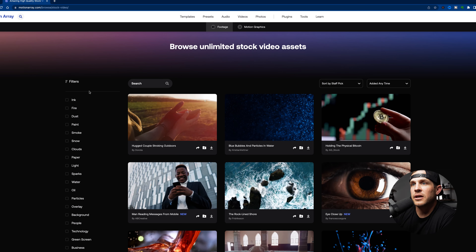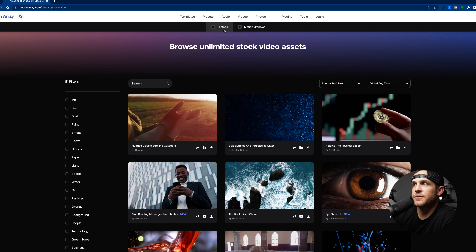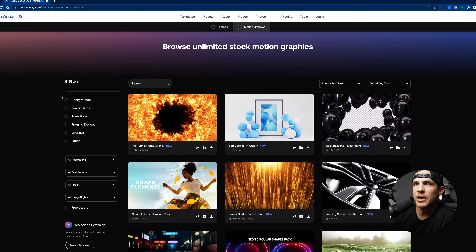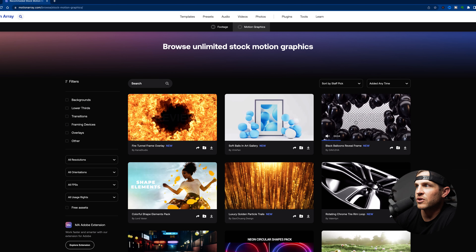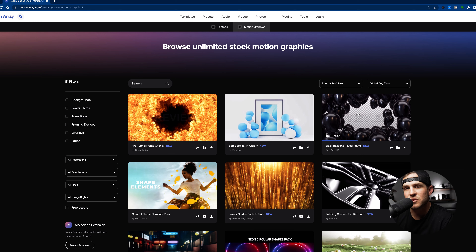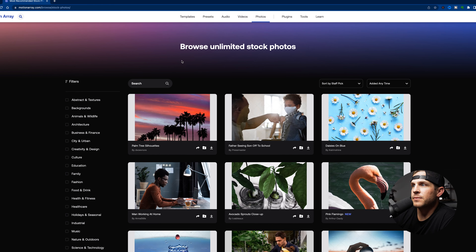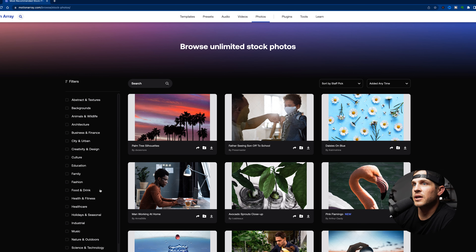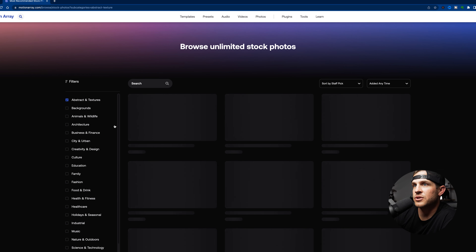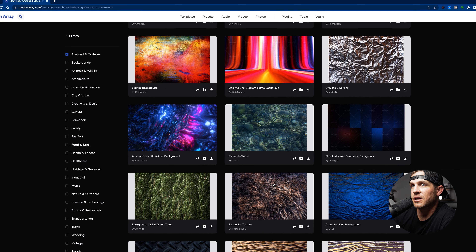You can also browse sound effects. Moving on to video — this is where you can find a lot of stock footage, maybe you forgot a shot and want to search for something. Under videos you can filter by footage, which is stock video, or motion graphics, which gives you backgrounds, lower thirds, transitions, overlays. For example, this black balloons reveal frame — your video footage would be behind there, and this would just be like an overlay. Next up is photos — it's exactly how it sounds: a huge library of stock photos that you can filter however you want, like abstract and textures.